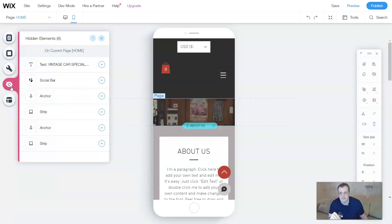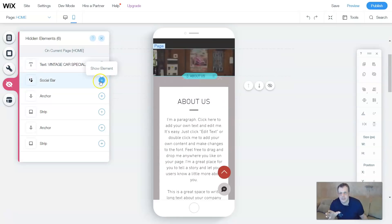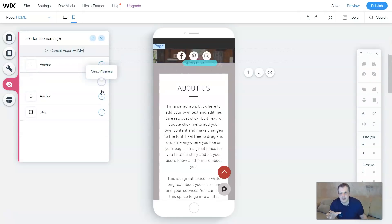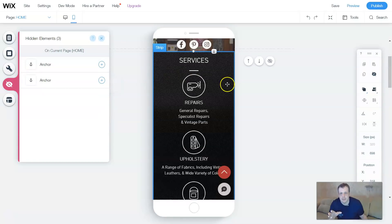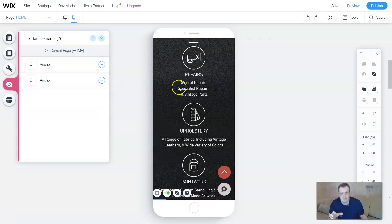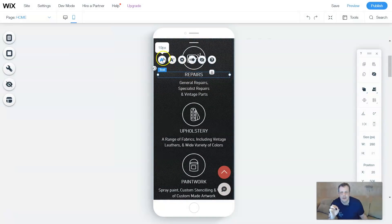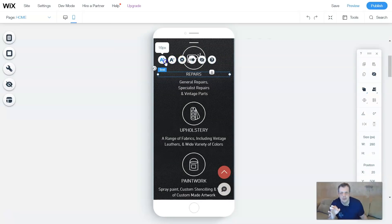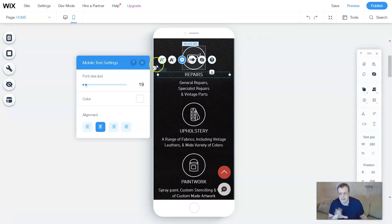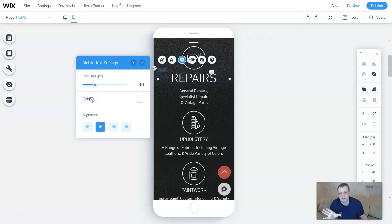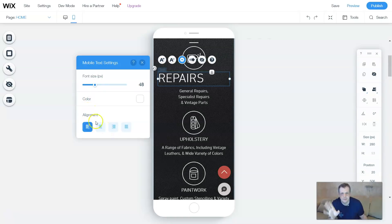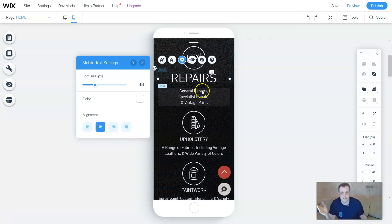You can edit it, move it down, move it up, or hide the section if you want. When you hit hide, the same little eye with a slash through it appears — the same as the desktop — showing you everything that's hidden. You can show the element whenever you want. The same applies when you click on strips: you have the pixel sizing, you can make it smaller or bigger, and the settings are the same. Font size, color, and alignment are all adjustable — I would recommend centering it for the phone.